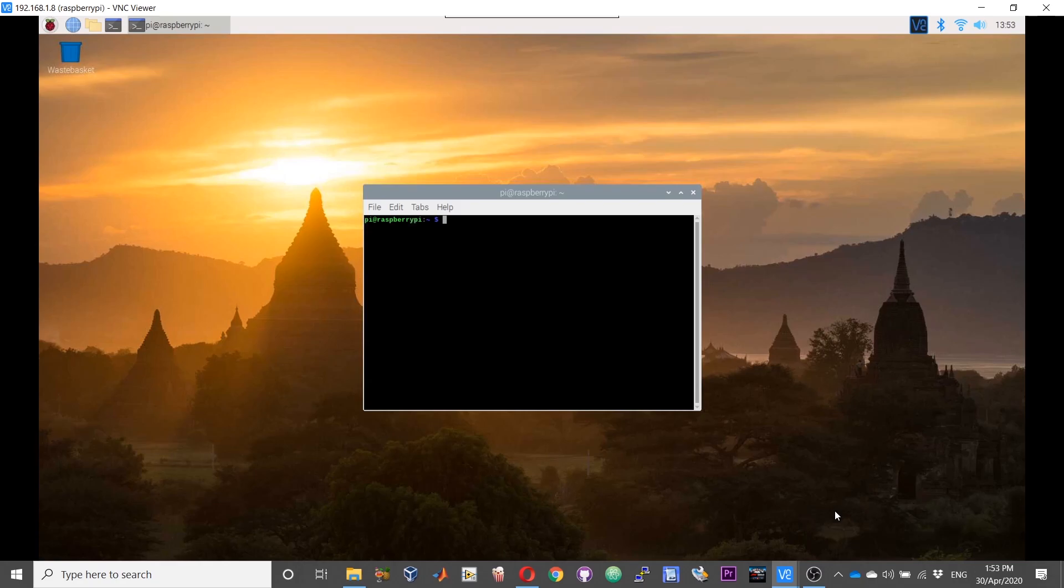It is really easy and quick. sudo dphys-swapfile swapoff. We have turned the swap file off.